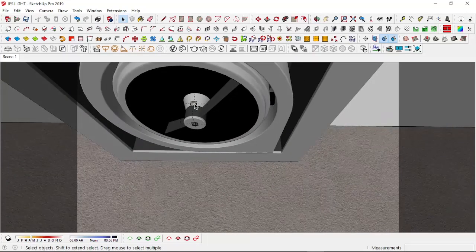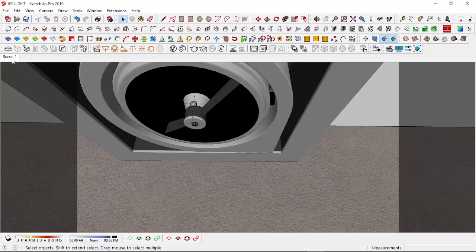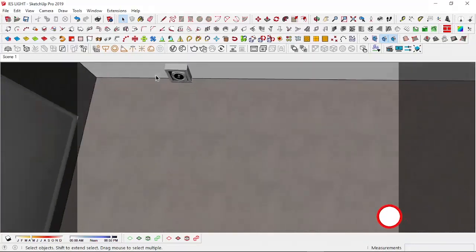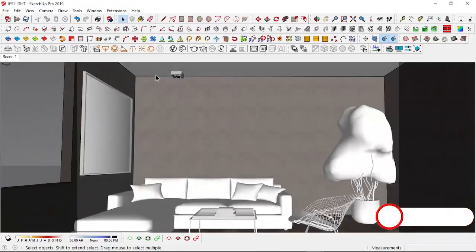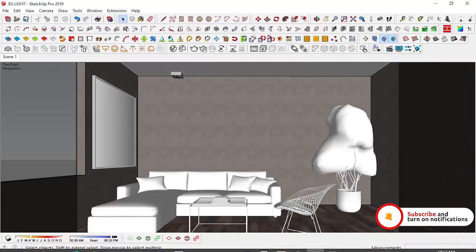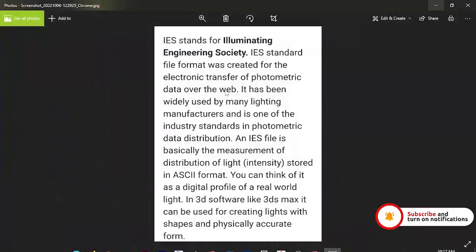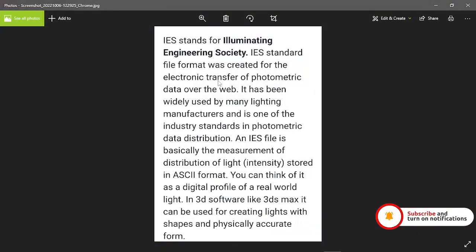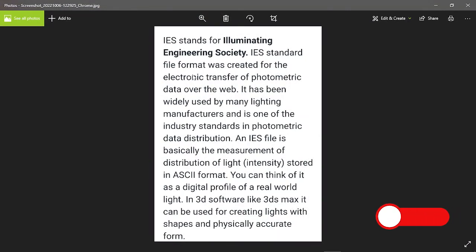And then IES light - what is an IES light? IES light simply stands for Illuminating Engineering Society. It's a standard file format, a little bit of grammar, but it's basically being able to simulate real life lighting.